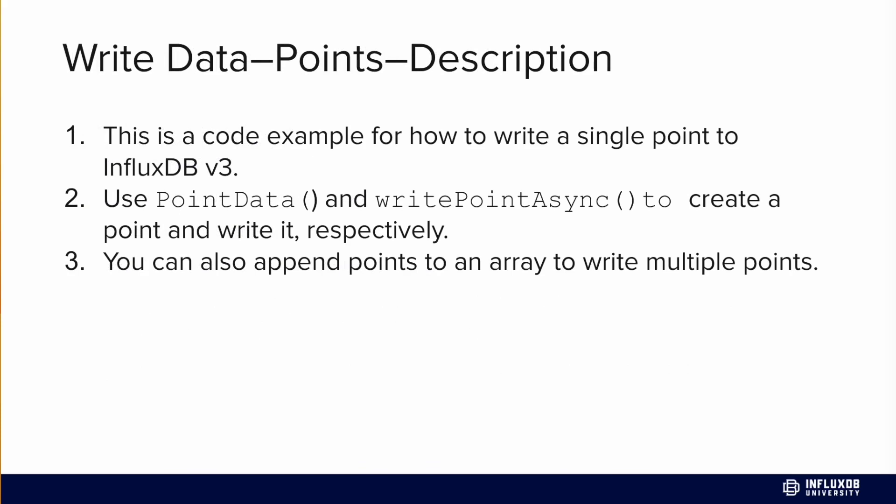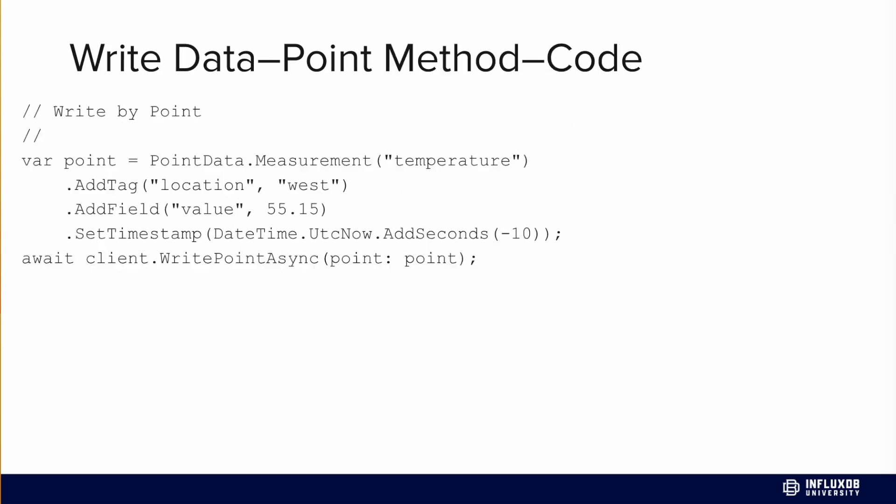If we want to write data to InfluxDB, one way is to use PointData, which helps us generate points that we can pass into writePointAsync to actually write that point to InfluxDB. It's also important to note that you can append points to an array and pass that array into writePointsAsync and write multiple points as well. Here's an example of that.